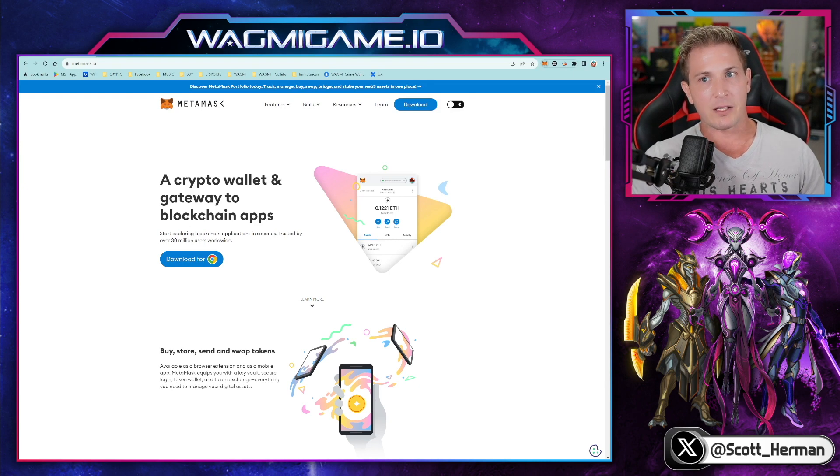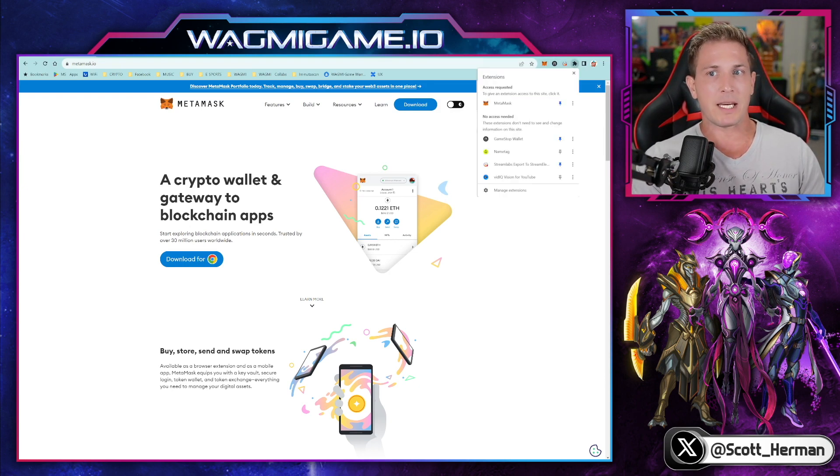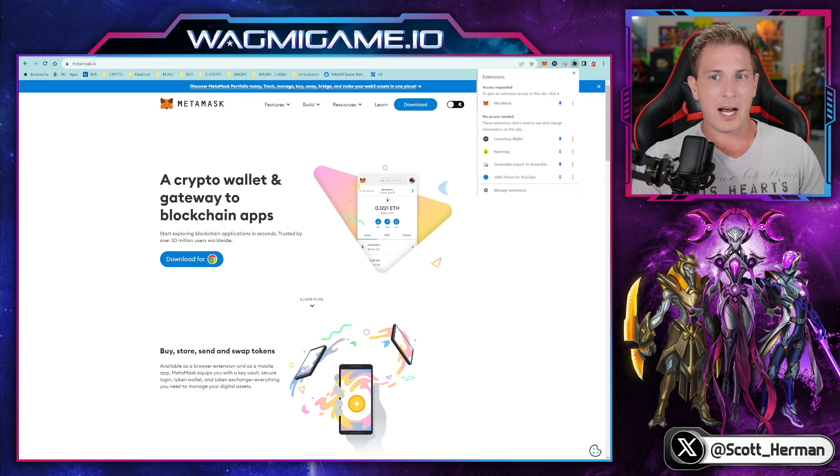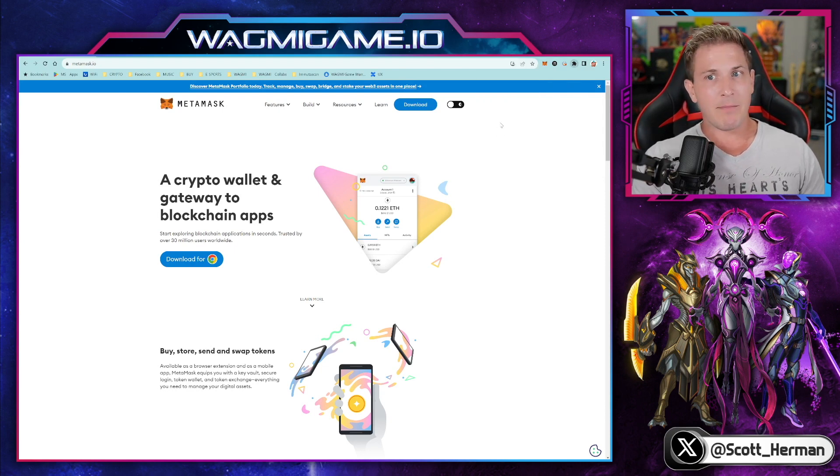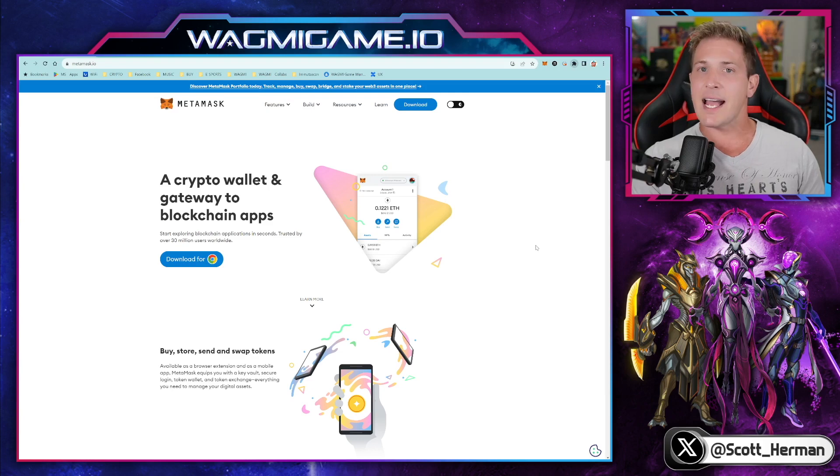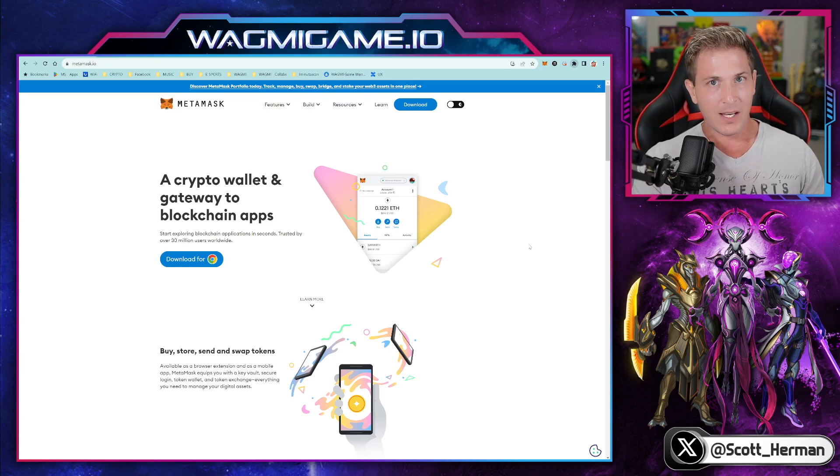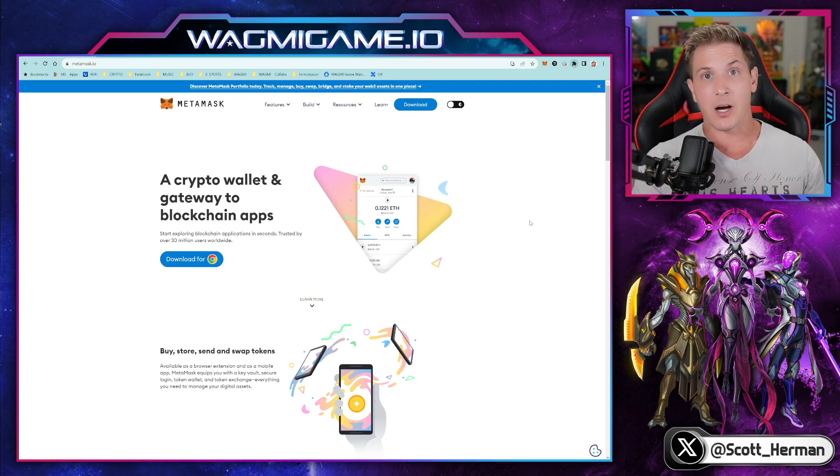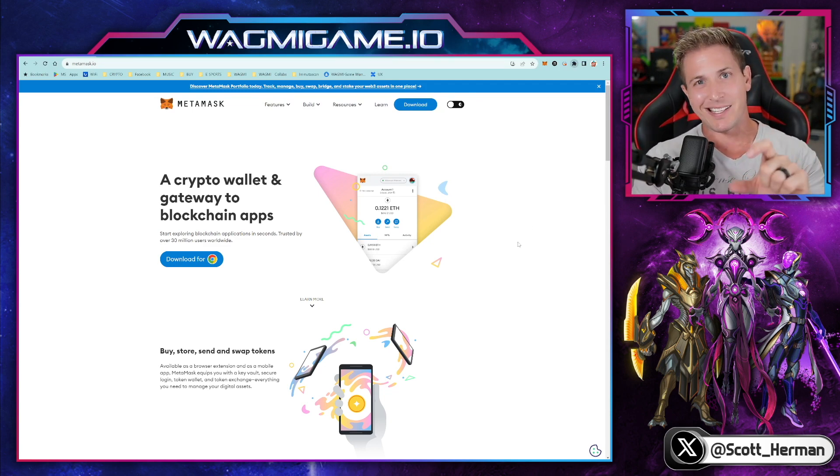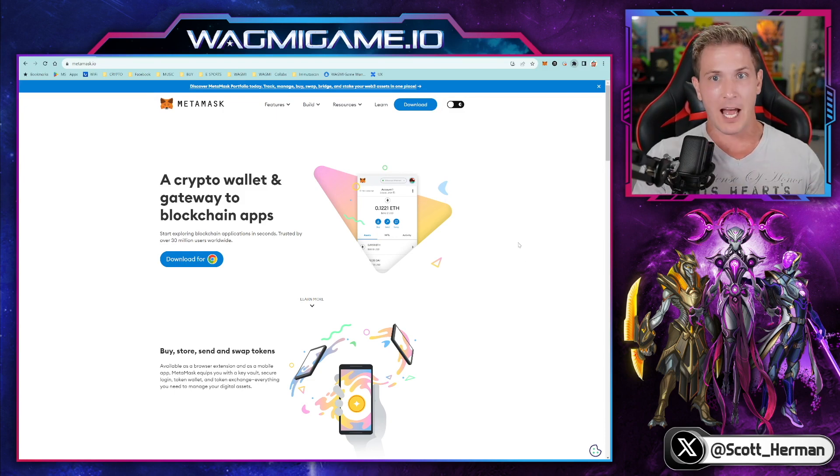That plugin is going to show up over here on the top right. You can see the Fox symbol. If the Fox symbol is not showing here, click on this puzzle piece. A drop down menu will show up. And then you can select MetaMask from there. As soon as you select MetaMask, it's going to ask you if you want to create a new wallet or import an existing one. You obviously want to use the same wallet that's on your phone because that's where all your funds are. So click on import existing wallets and then just follow the steps.